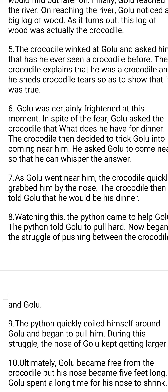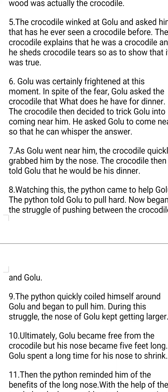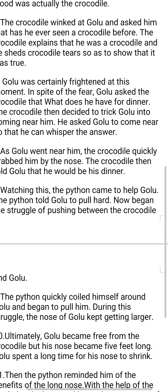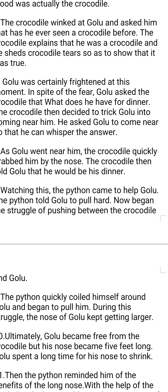The crocodile realized that Golu was very innocent, asking what he had for dinner. So the crocodile decided to play a trick to grab Golu in his trap. He asked Golu to come near so that he could whisper the answer. It was the trick played by the crocodile to grab Golu. Being innocent, Golu followed what the crocodile was telling him and went near him.